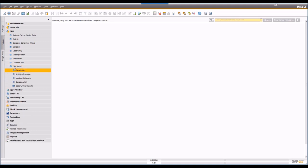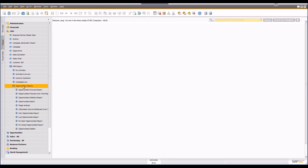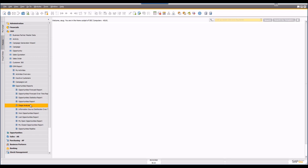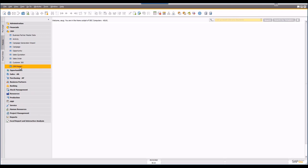All of your CRM reporting is available under CRM reports — including My Activities report, Activities Overview, a list of inactive customers, a campaigns list, and additional opportunities reports. Forecast reports are all available, including stage analysis showing how many deals are in each pipeline stage. You can even visualize the pipeline more accurately if you're using SAP Business One for HANA, and push data out to Excel using Pervasive Analytics for nice-looking visualizations.